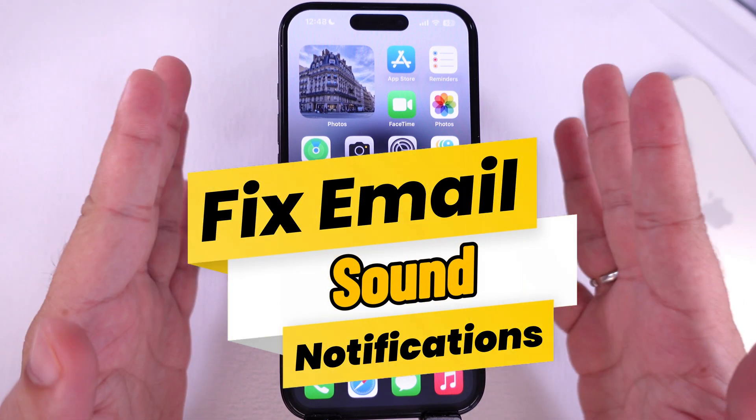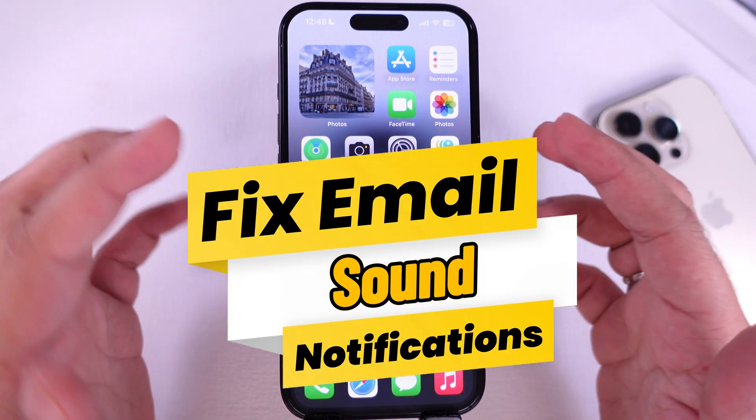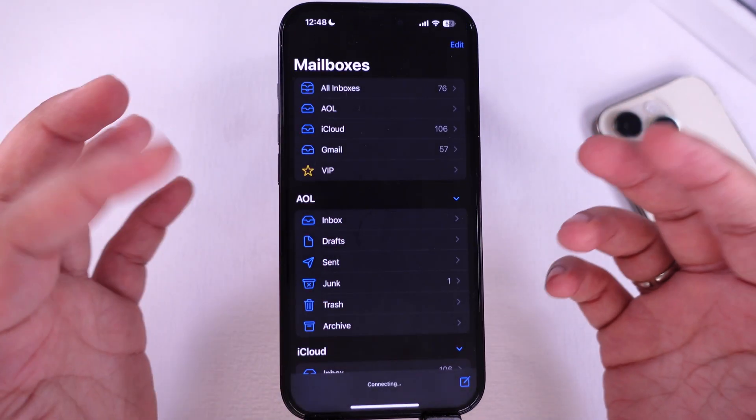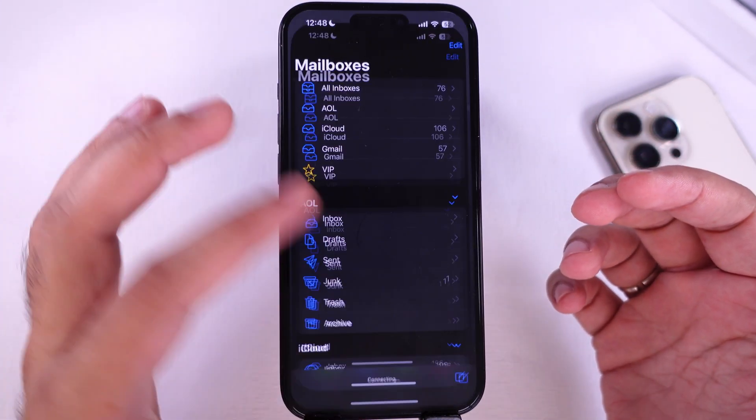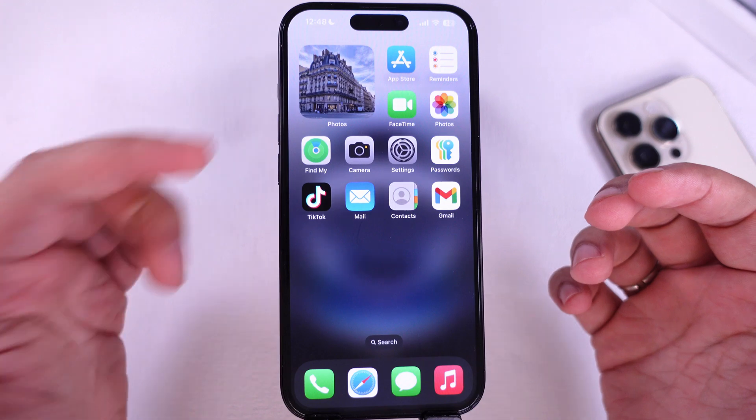In this video, I will help you fix your email sound notification issue with some essential settings and fixes.